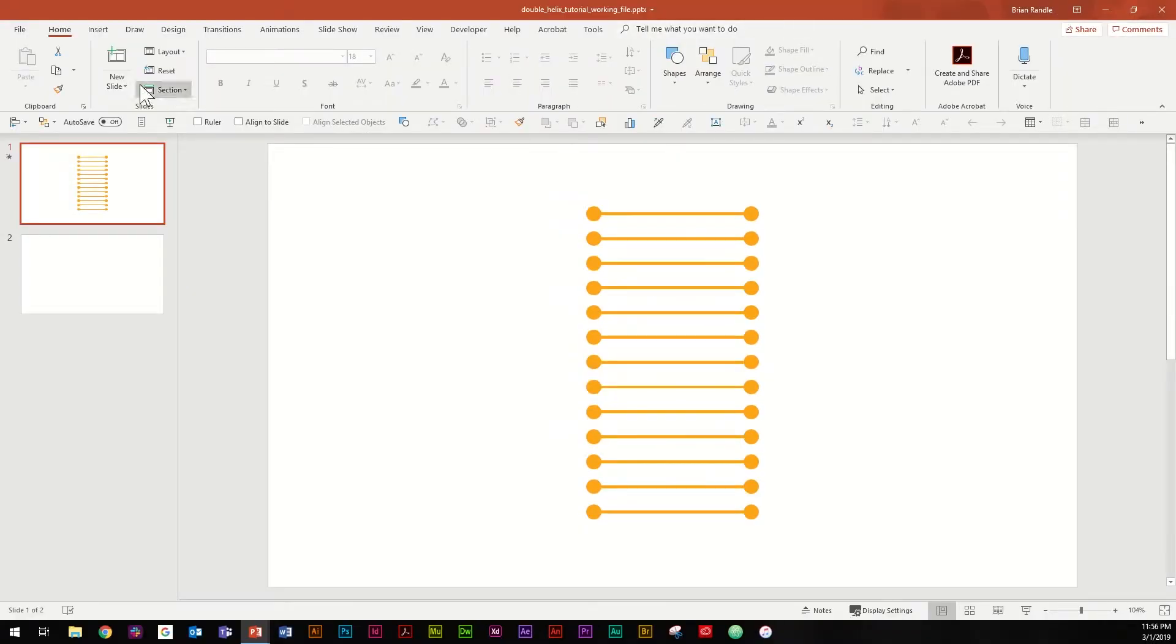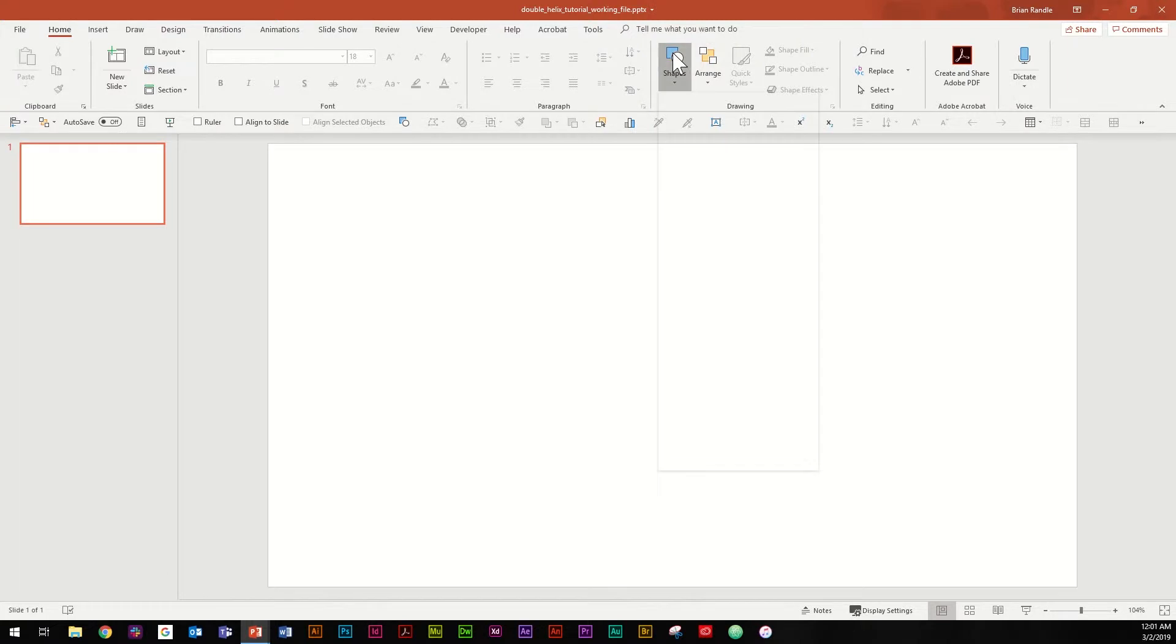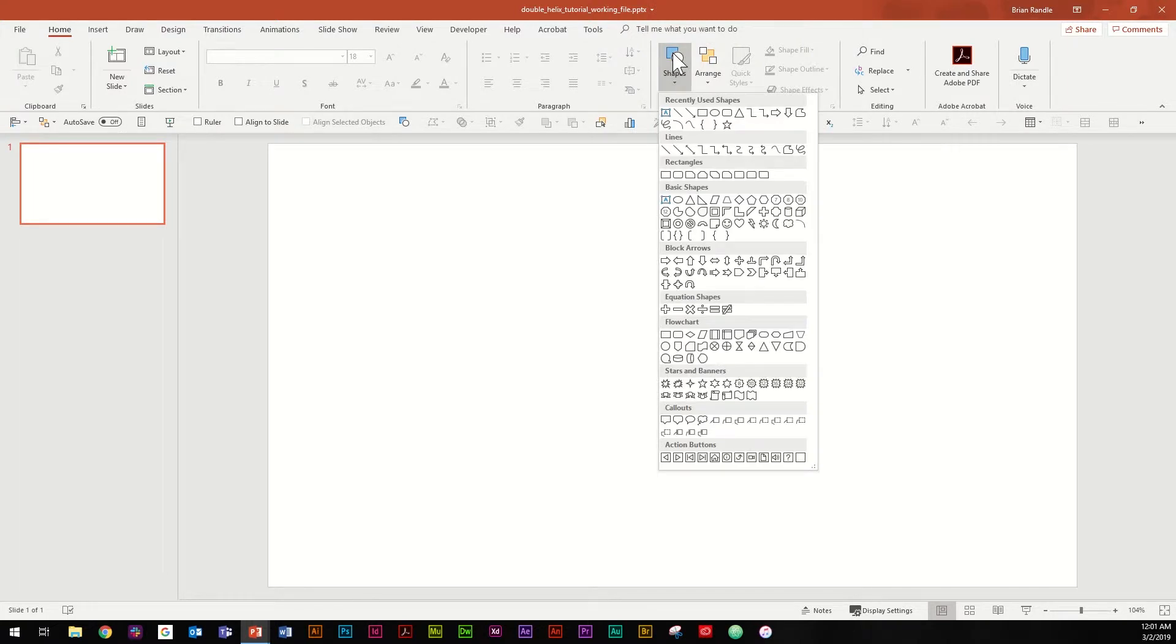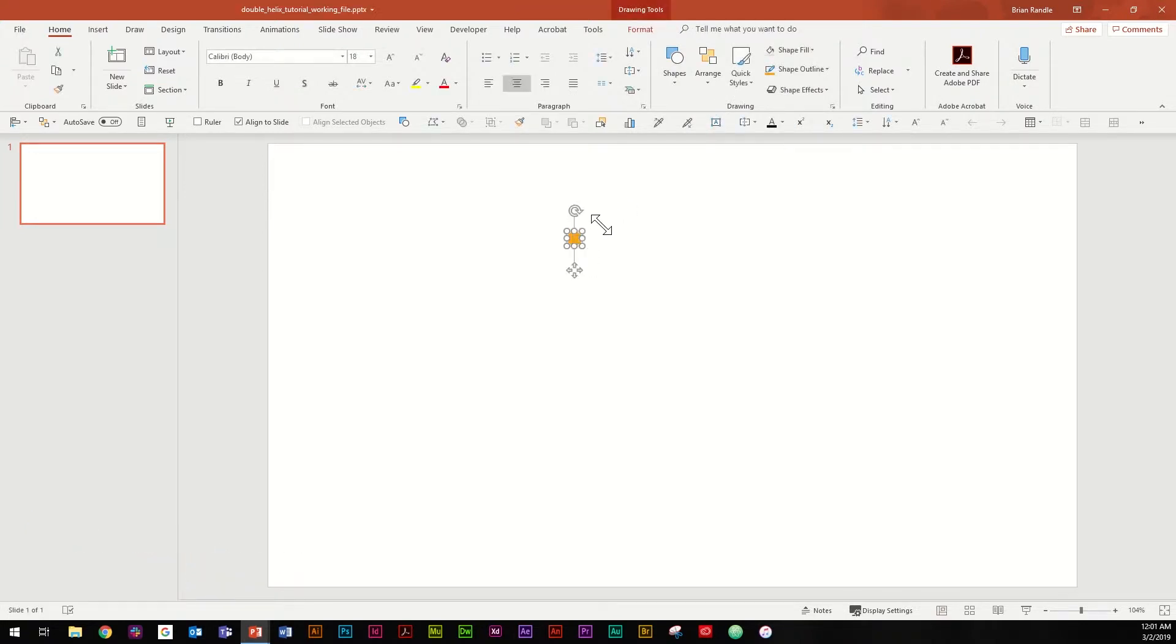So the first thing I'm going to do is escape out of here and delete this first slide because as usual I like to do things from scratch. The first thing we're going to do is create the building blocks of our DNA. So you're going to start with a couple of shapes here and the first one you want to start with is the ellipse one right here.